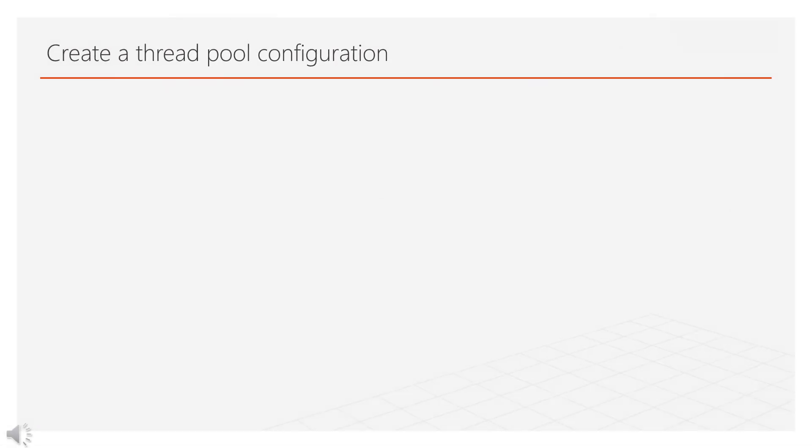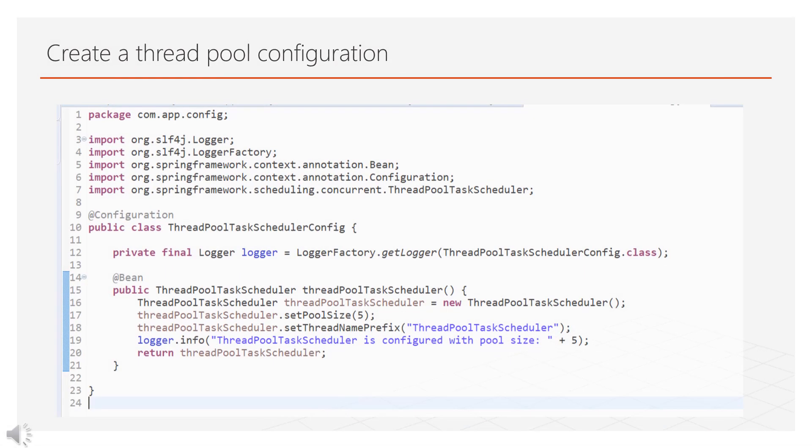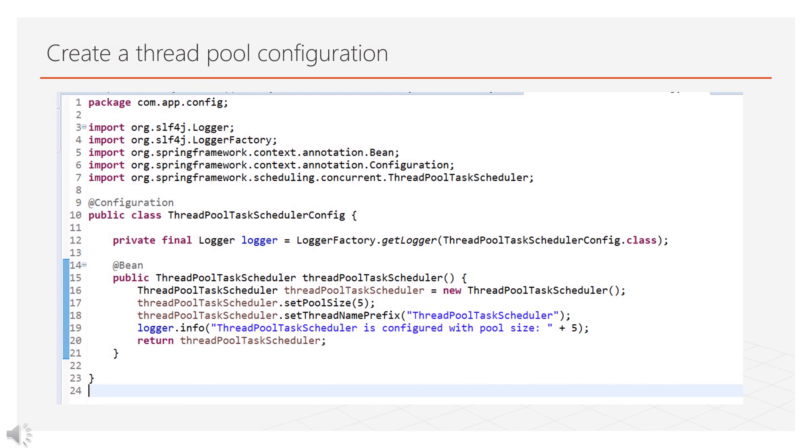Let's create some configuration for Task Scheduler. Here I have created a thread pool with fixed size 5. And I have set the prefix as thread pool task scheduler. So it will create thread pool task scheduler bean into Spring Boot context.